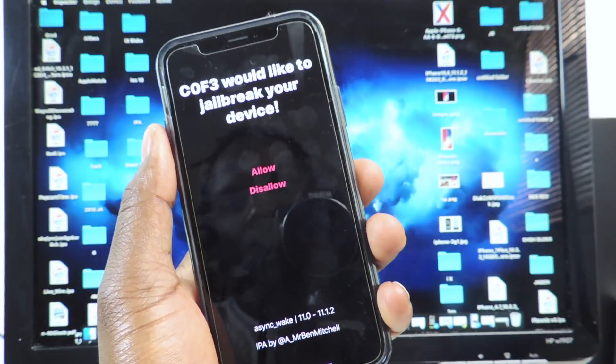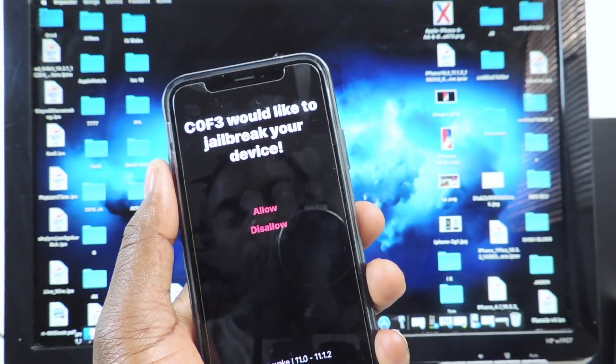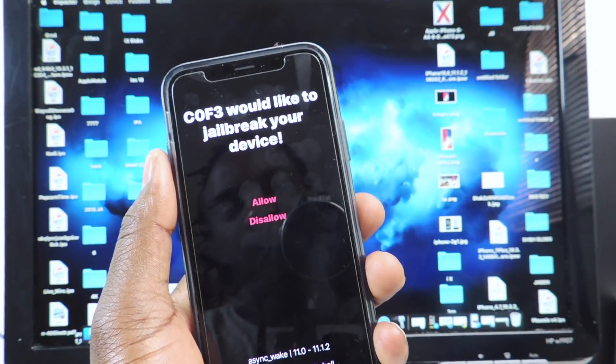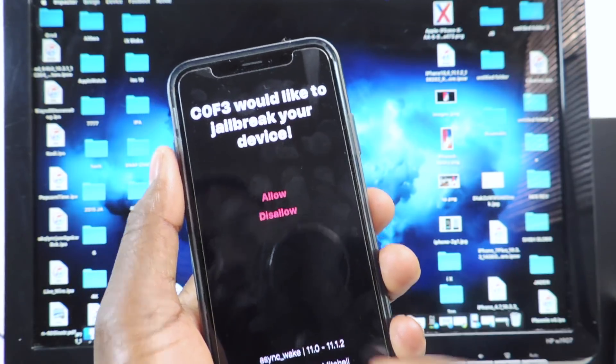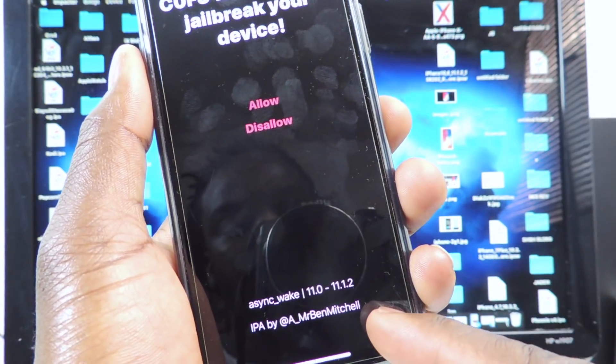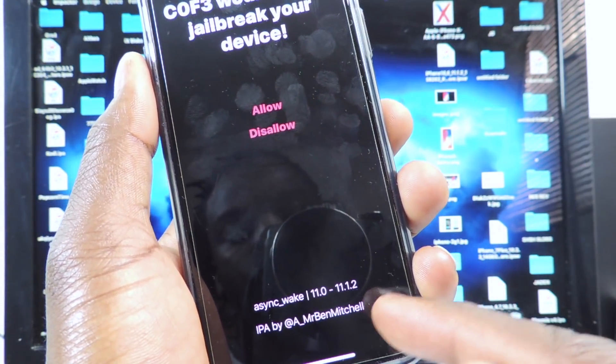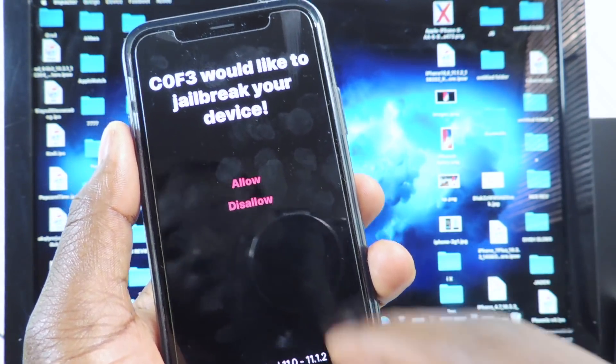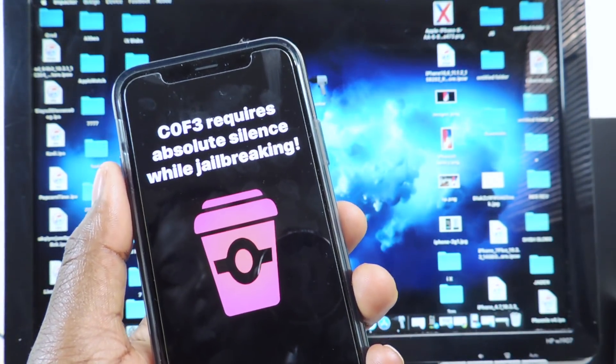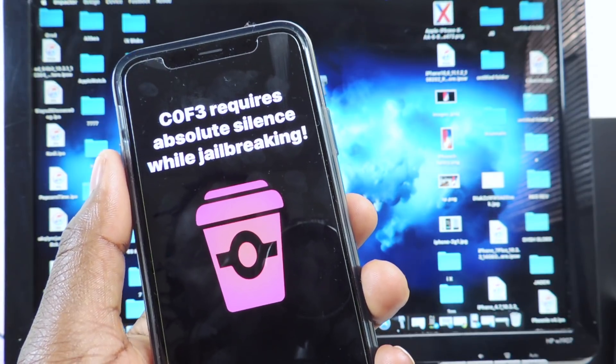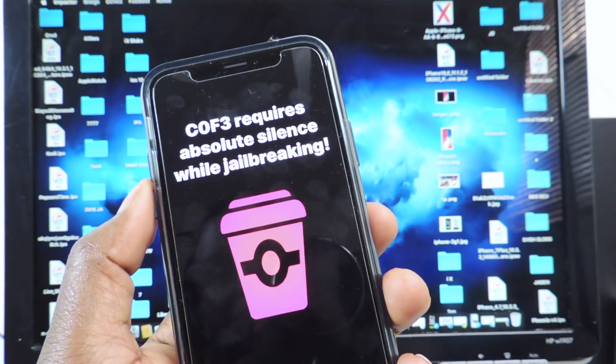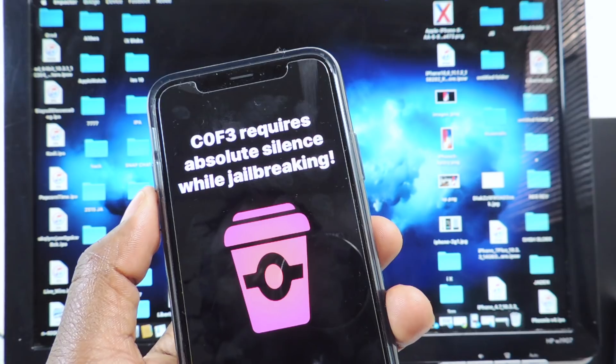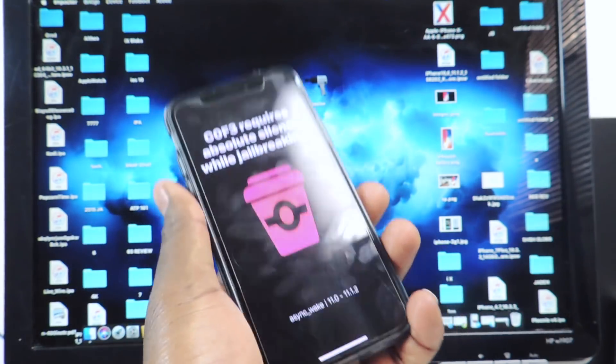So now you want to hit allow. It says C0F3 would like to jailbreak your device and it tells you the supported versions 11.0 to 11.1.2. And you want to hit allow. It requires absolute silence while jailbreaking, so let's do this thing.